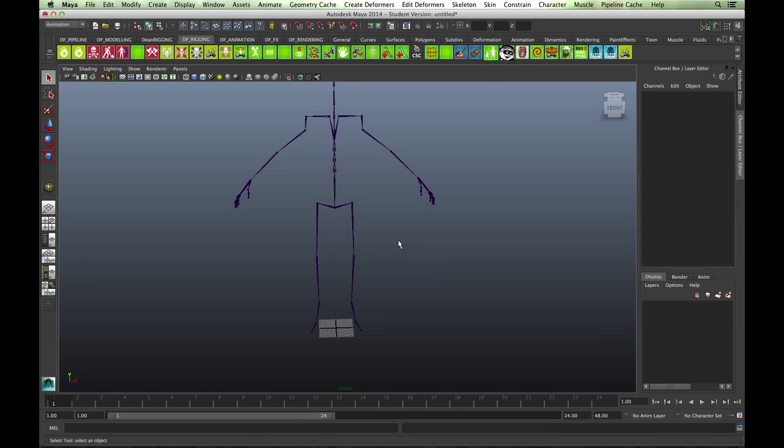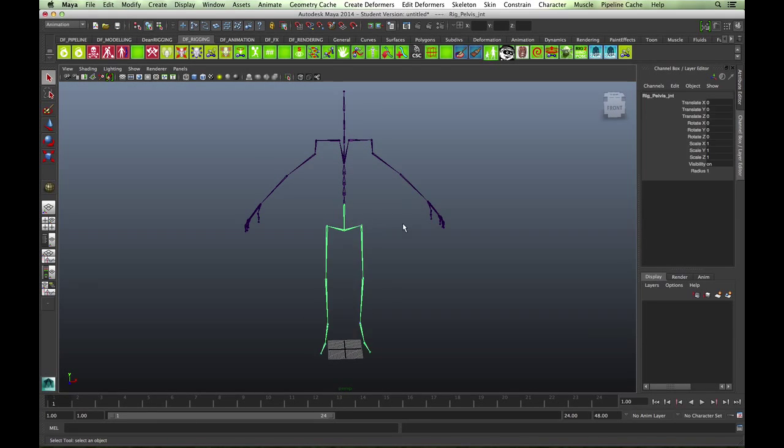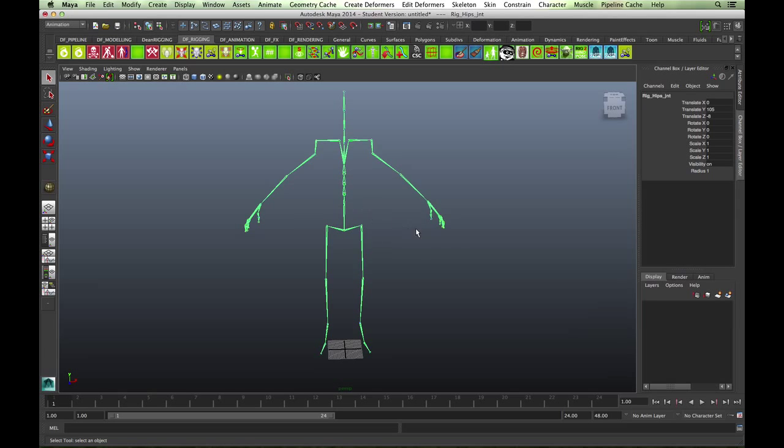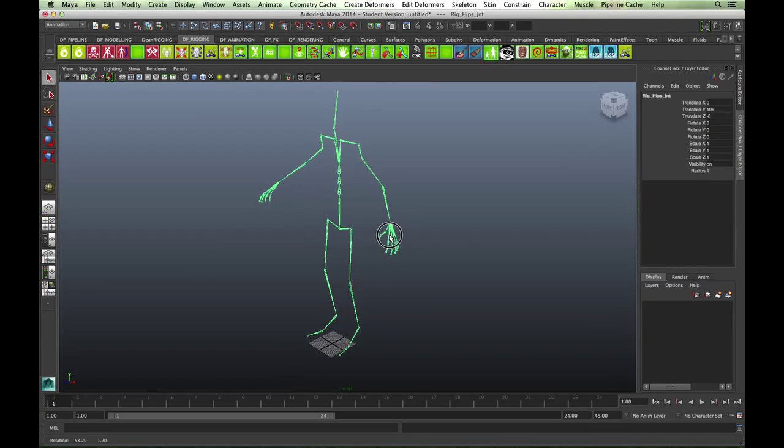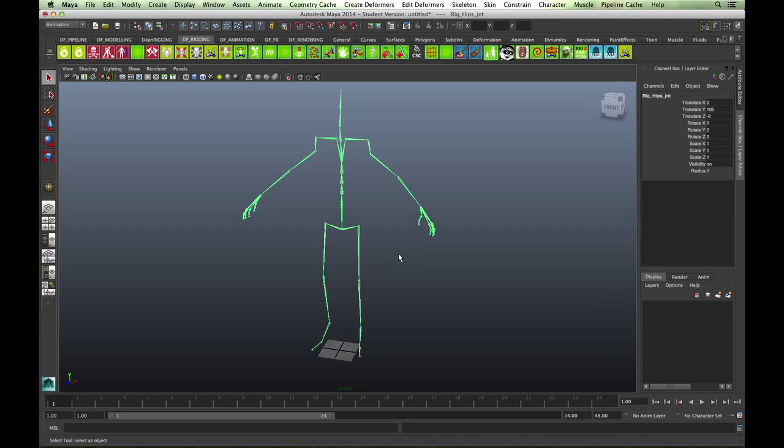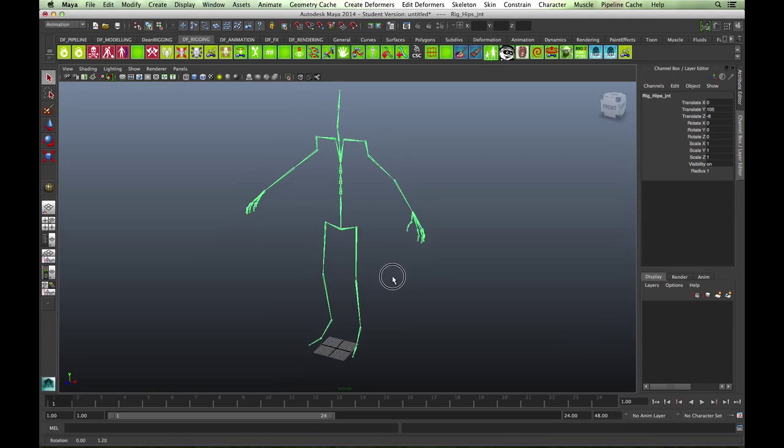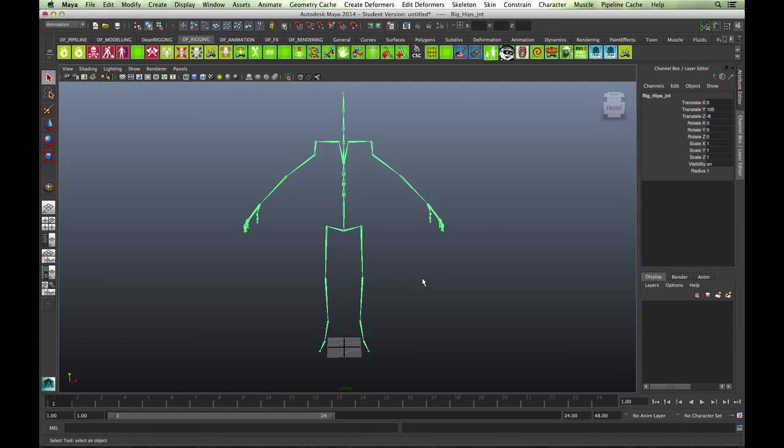This is the basic skeleton that we'll be using. We'll also use this skeleton for setting up the IKFK arms as well. We've got the leg set up here.